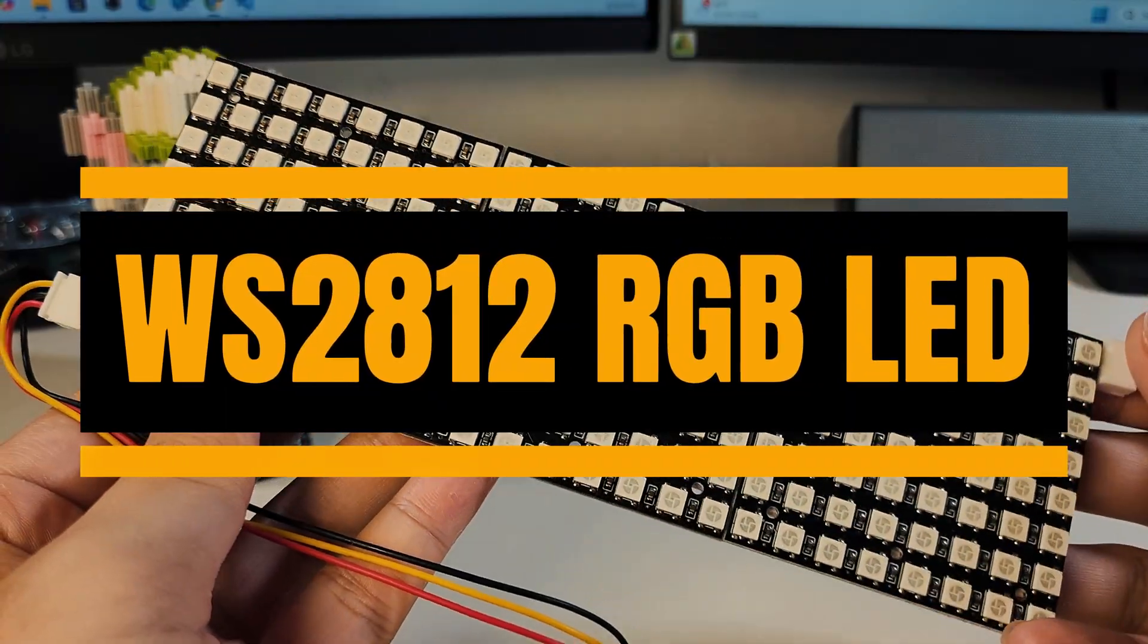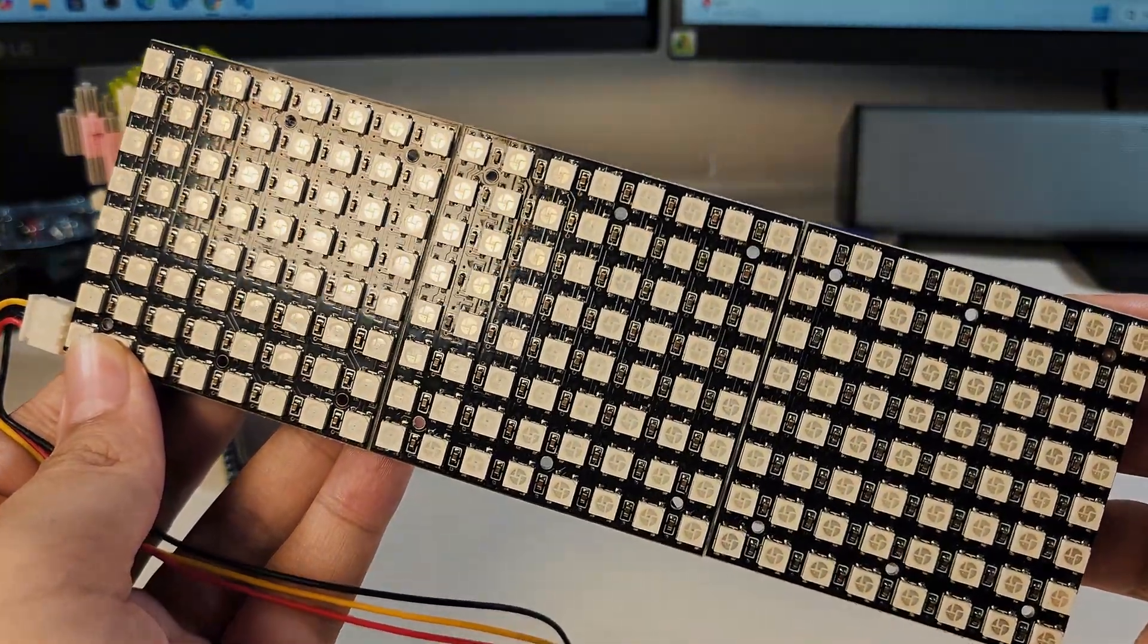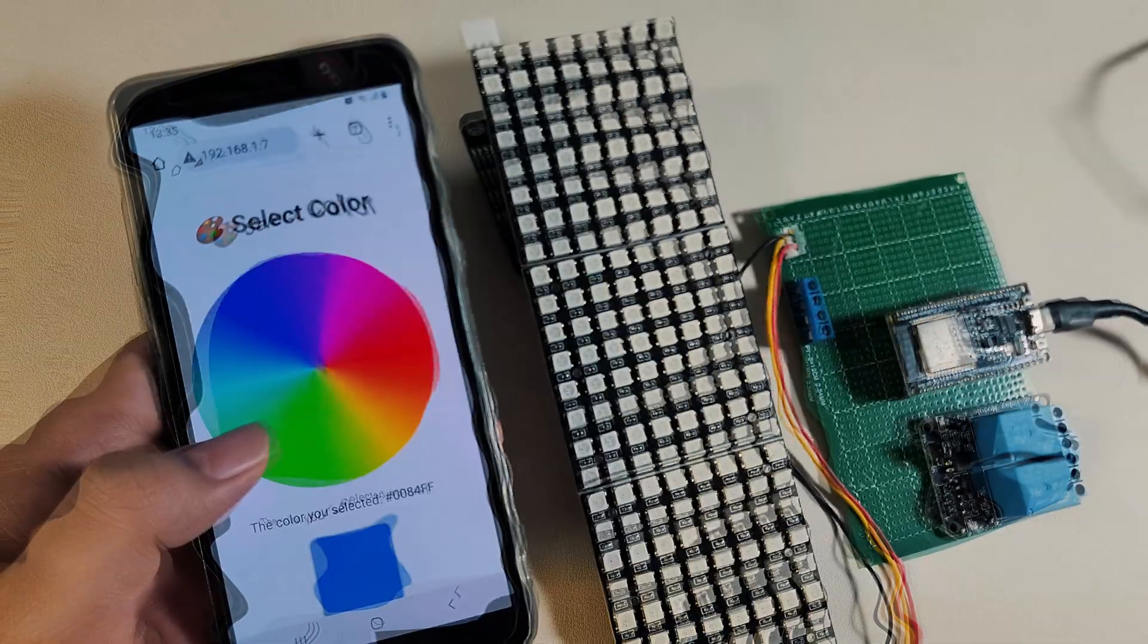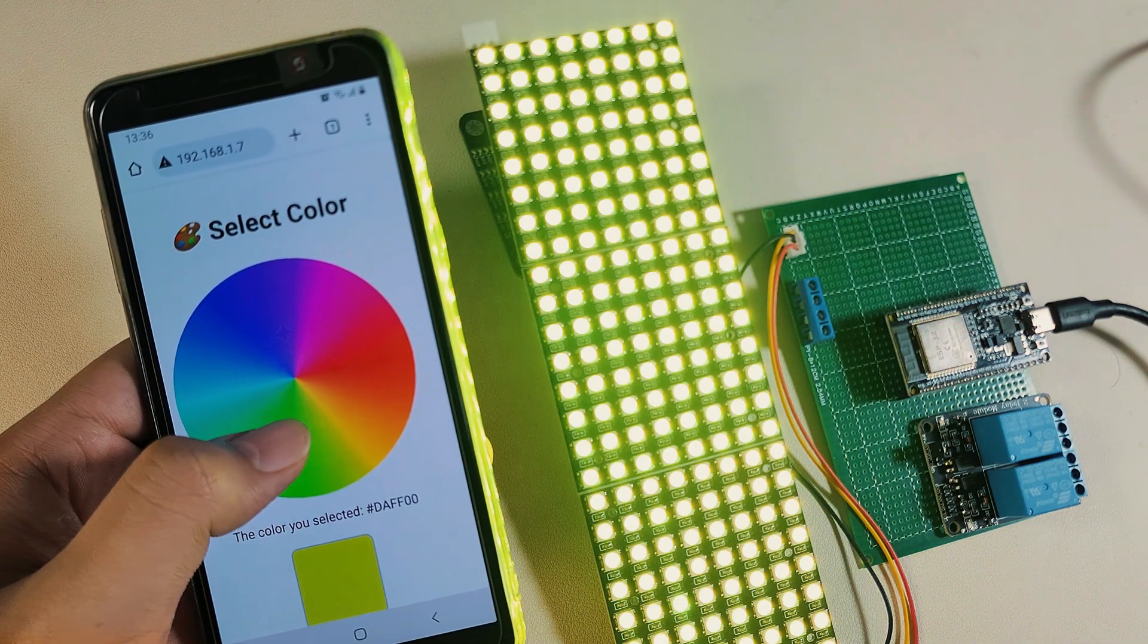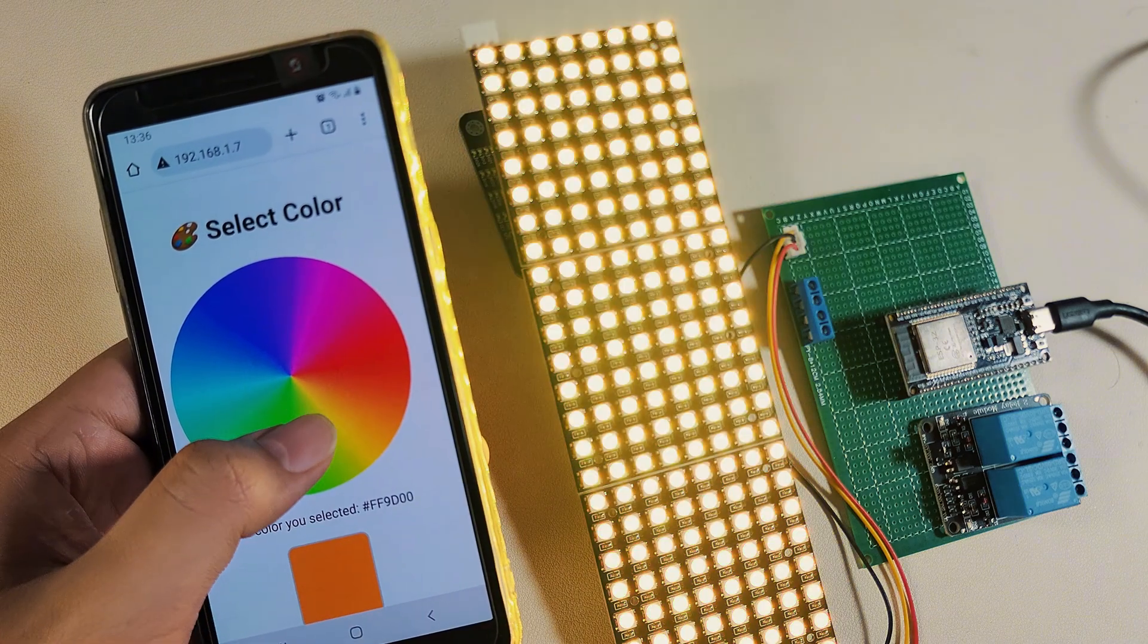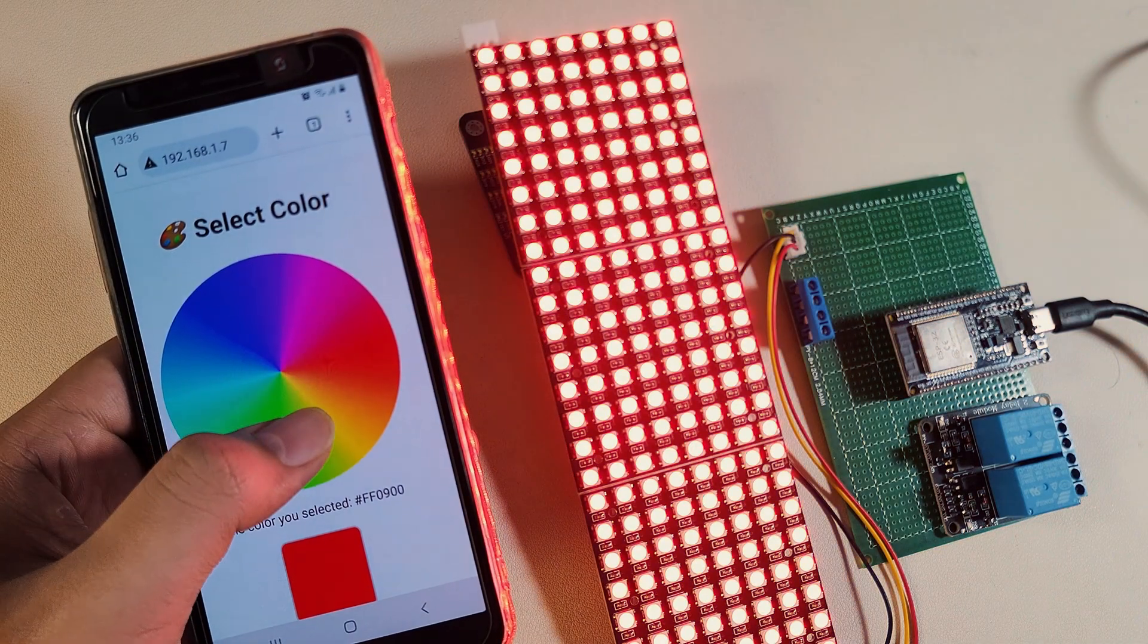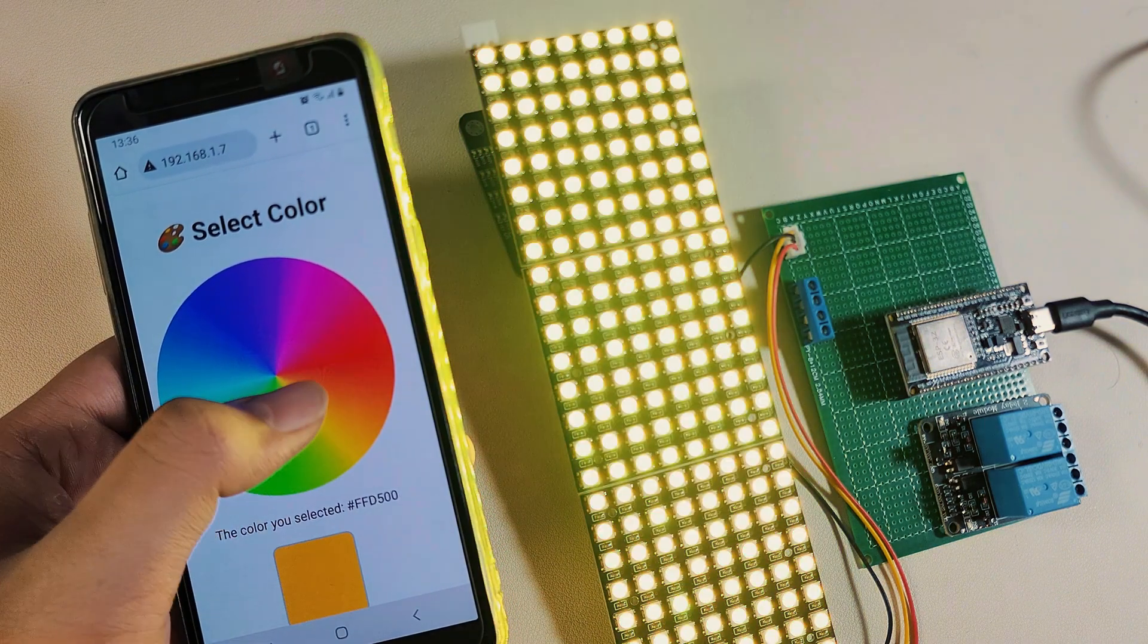Project 2: Control WS2812 LEDs through a web server. The second project is all about colorful lights. Here, we connect a strip of WS2812 or NeoPixel LEDs to the ESP32. With a web interface, you can select colors, brightness, or even lighting effects. This project teaches you how to work with PWM signals and LED libraries, while still using the ESP32 web server to create an interactive user interface. Not only is this fun, but it also helps beginners understand how to control peripherals that use special timing and communication protocols. You'll be able to build your own customizable LED controller.